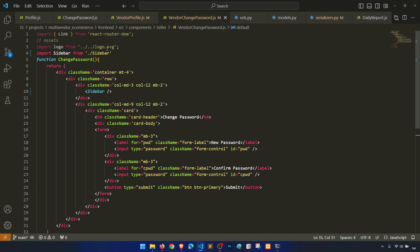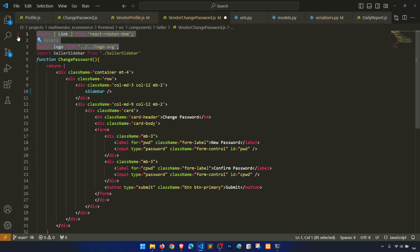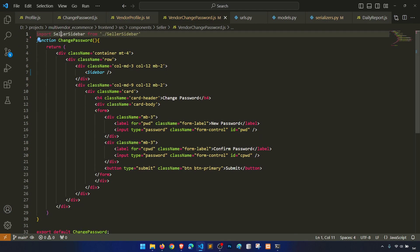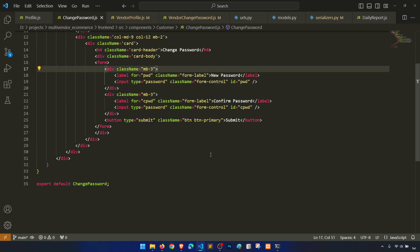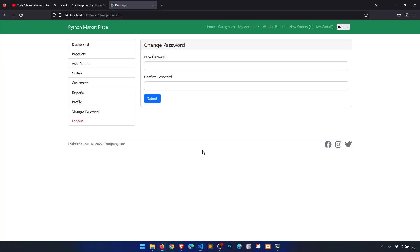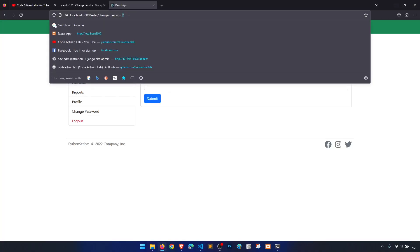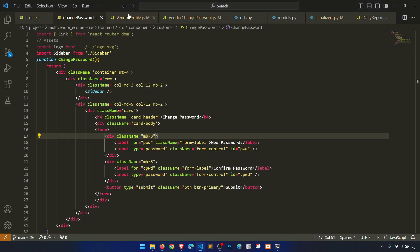Let's change to seller sidebar. Change password — okay. Now we need to work on this. We didn't work on the customer change password either. It means we need to implement change password in both customer and vendor panels.